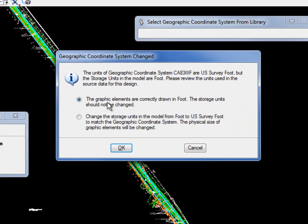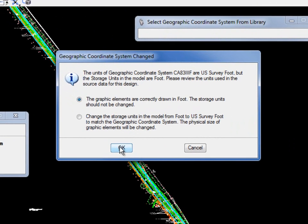I get a dialog box that pops up. In this case my file has working units of feet, so it says geographic elements are correctly drawn in foot. The storage unit should not be changed. So I'm going to click OK to that.